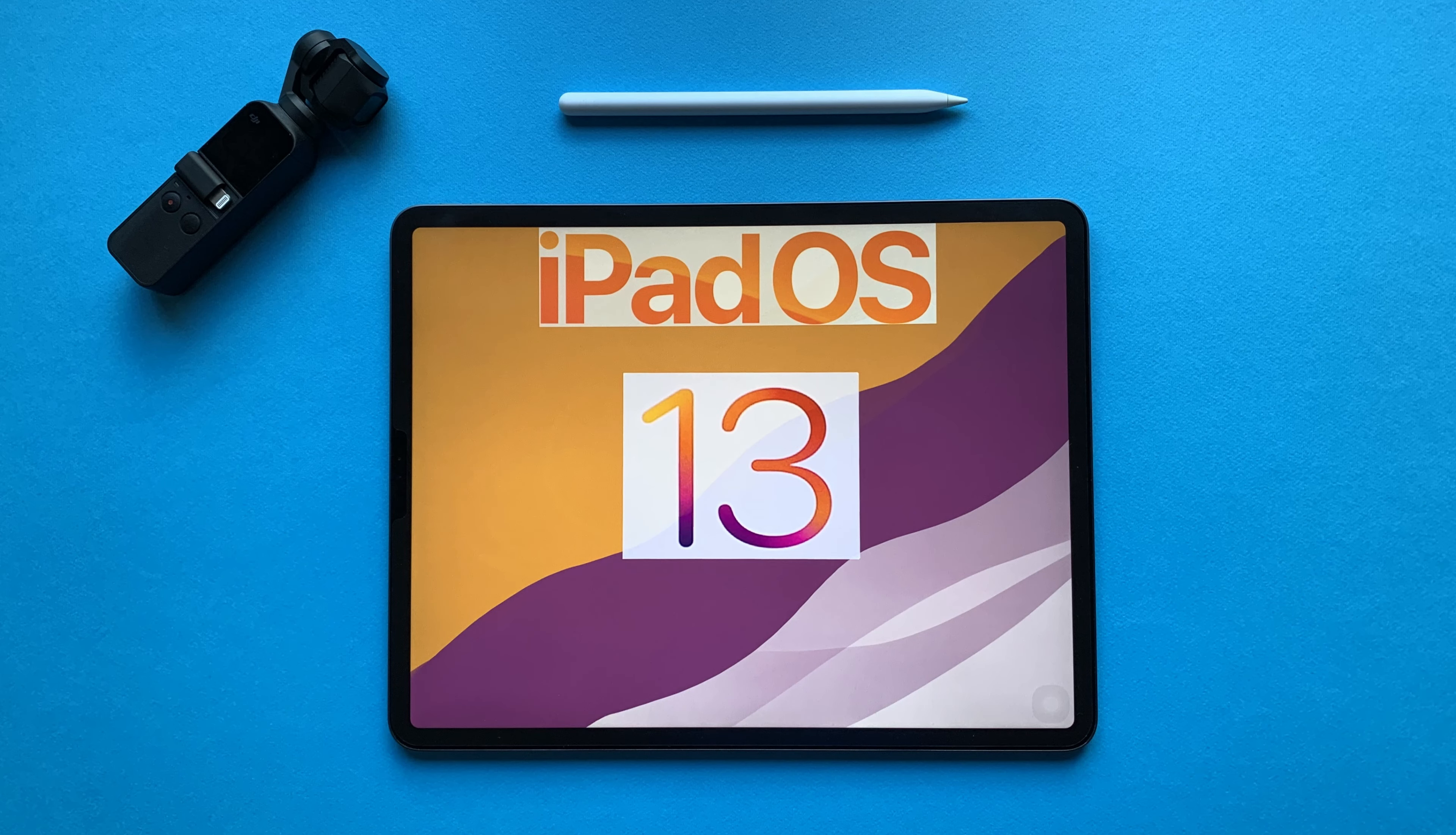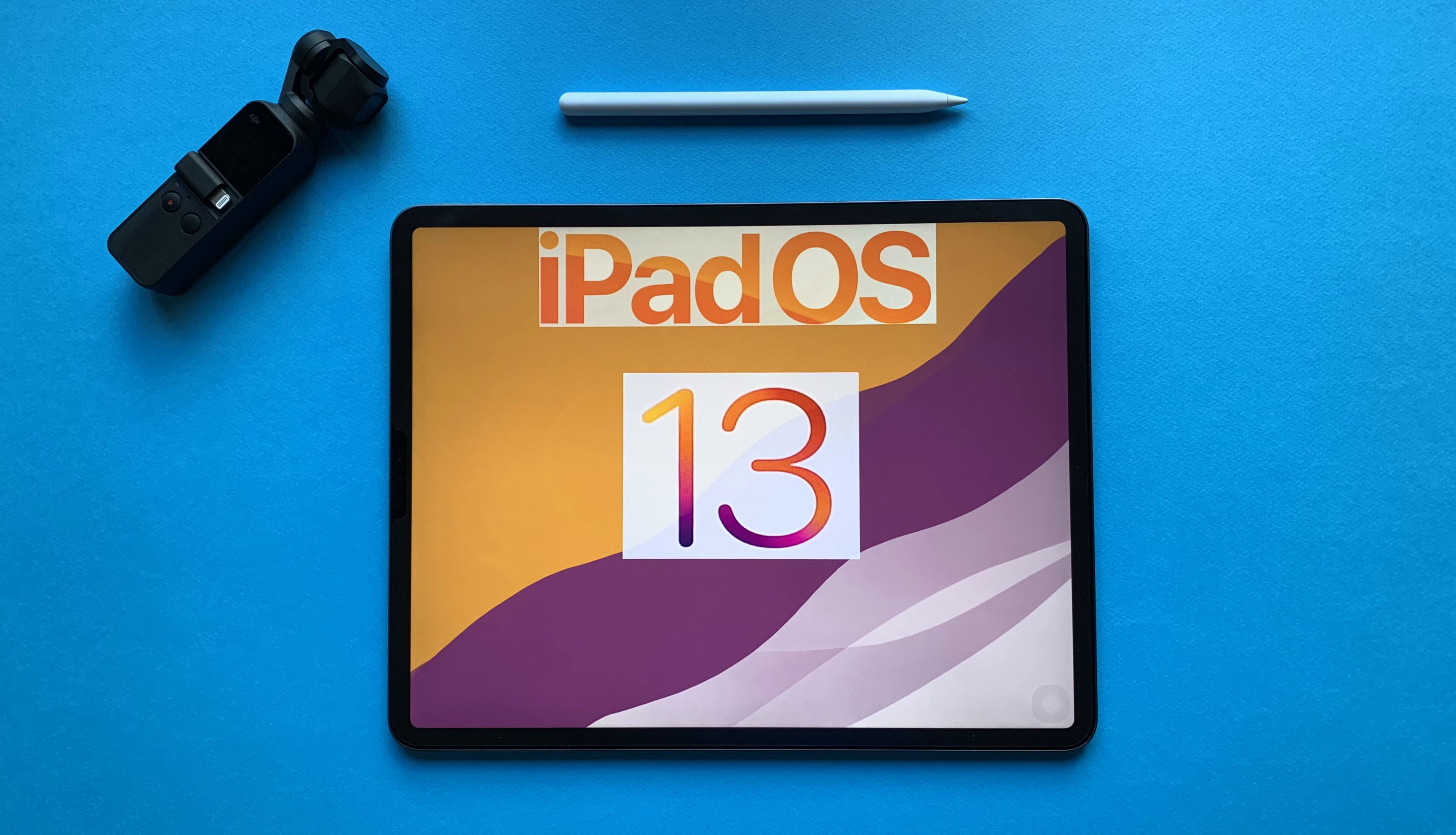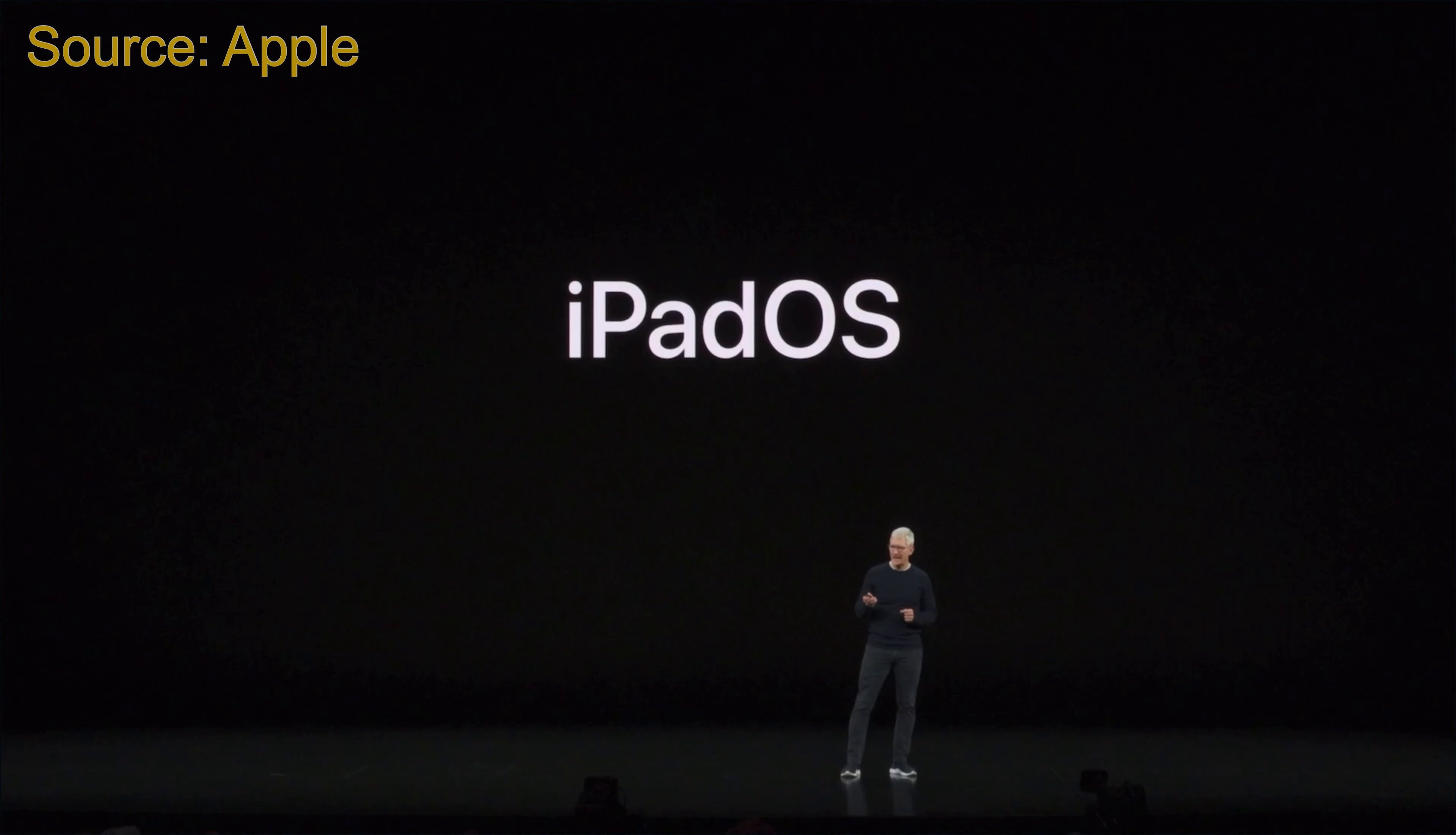I said it before and I say it again. This is an extremely portable, powerful and lightweight, well designed and well built machine that got even better with iPadOS. But,